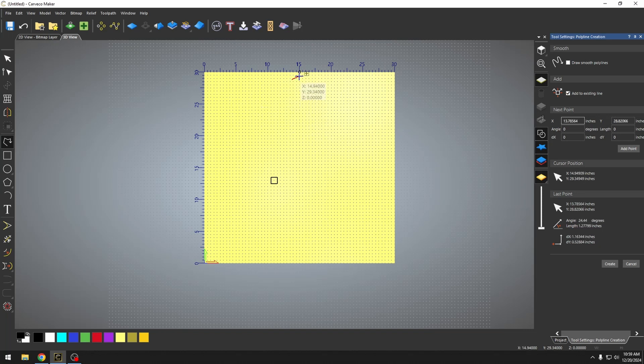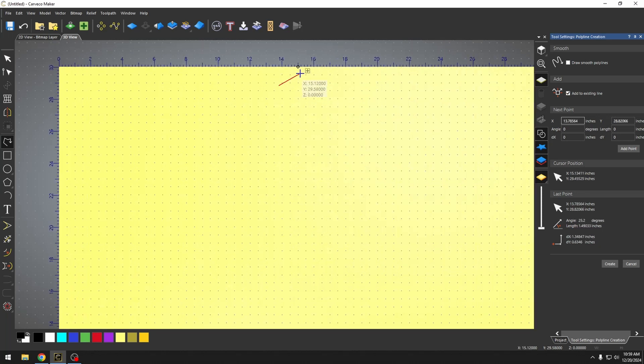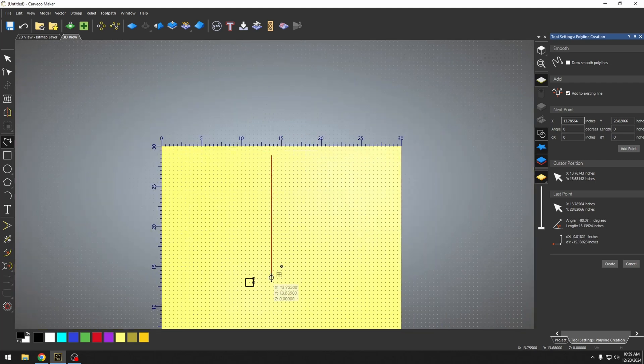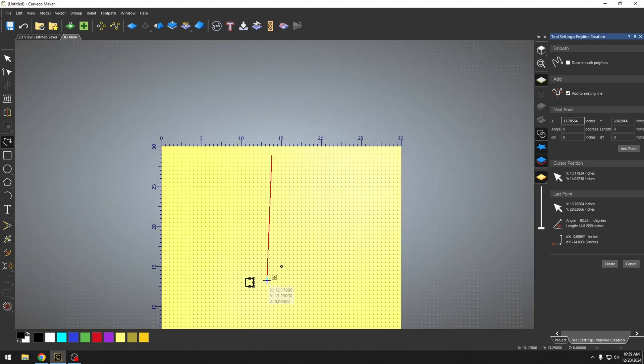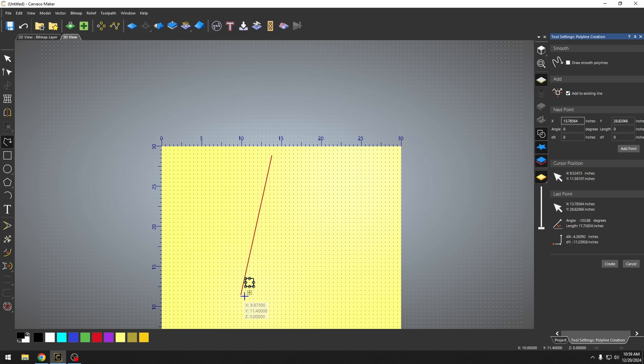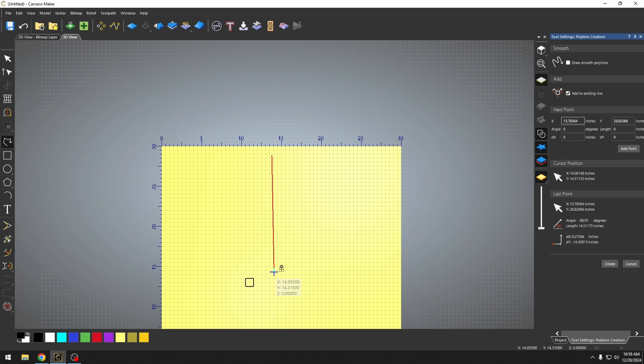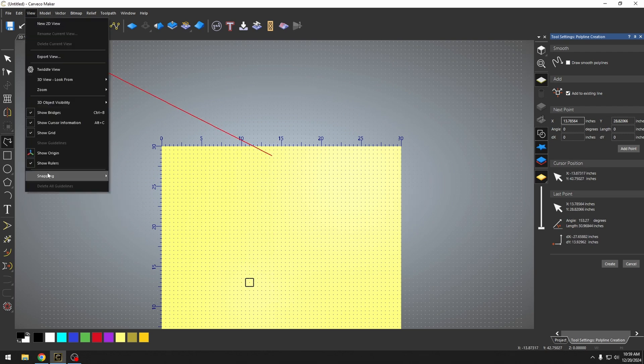But these dots show where snap points exist. So if I wanted to snap to a very specific spot, I can turn on these snap hints and it will show me all the places that I can quickly snap my vector to. And that's what having the snap hints turned on does.